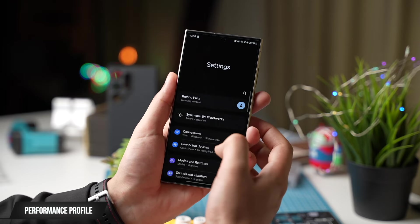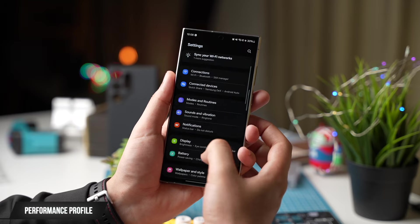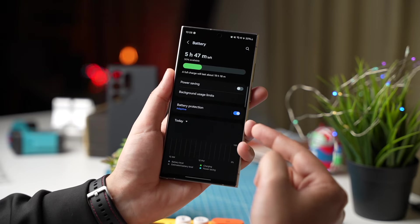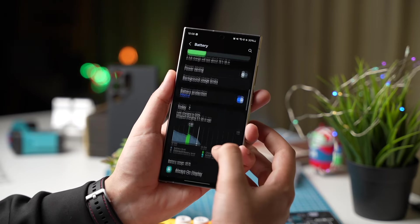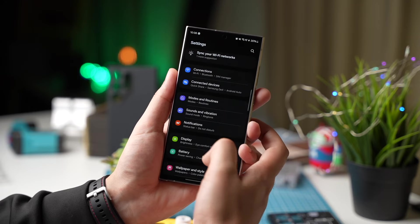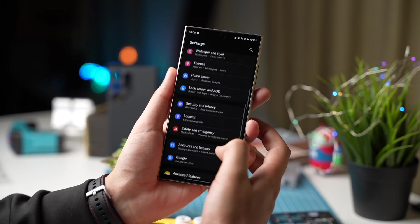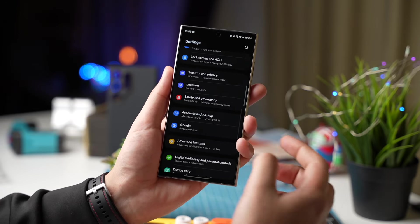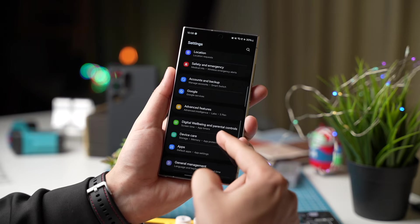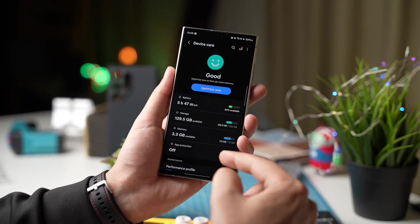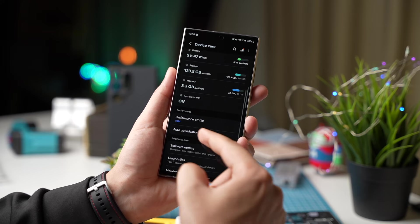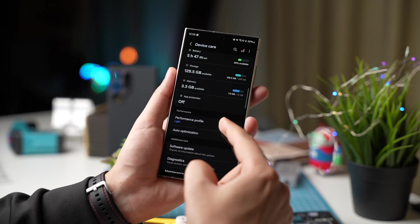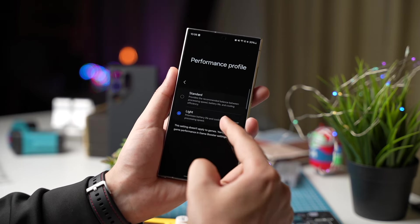So before trying this out, I was getting really average battery life from my Galaxy S24 Ultra. Now after changing this one setting, battery life has improved a lot. For this go to settings on your phone, scroll down and choose device care. Now you will see performance profile. Tap it and choose light.